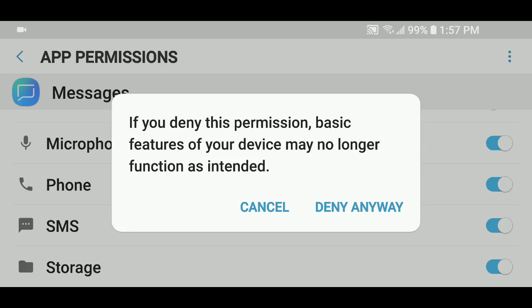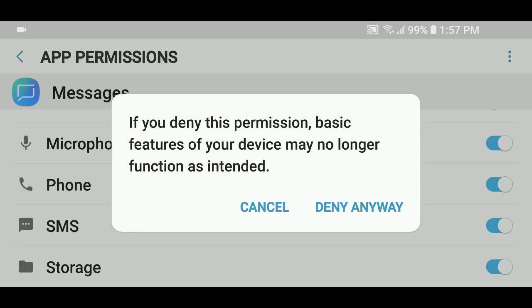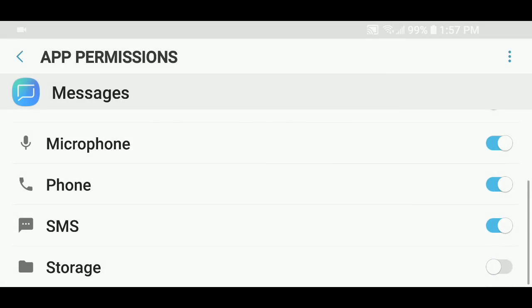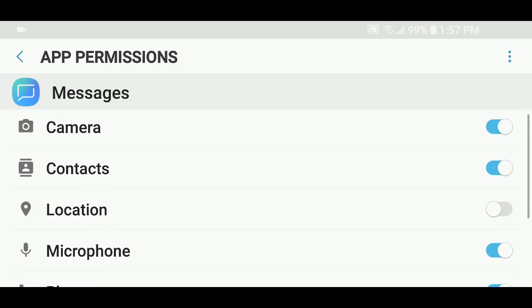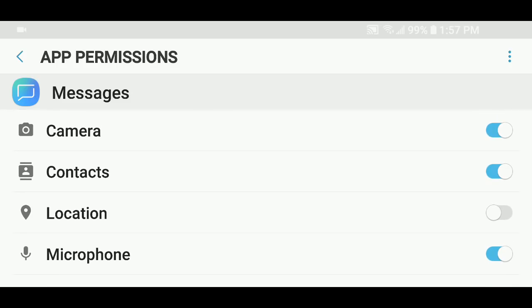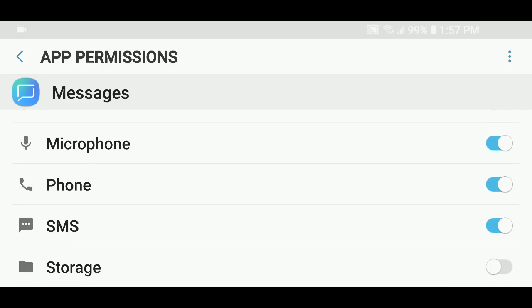You can deny anyway, even though it's going to say it's going to break some of the basic functionalities. Just remove the storage from its permissions.